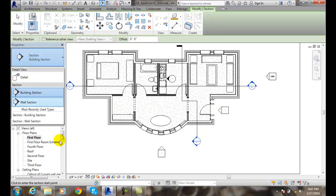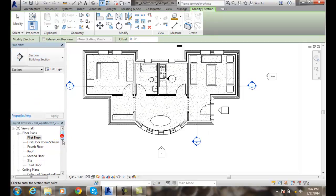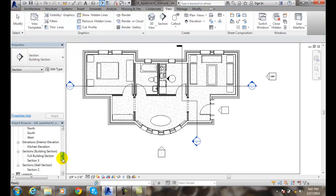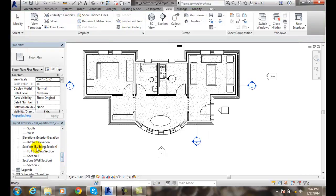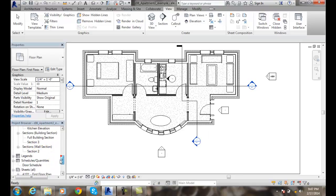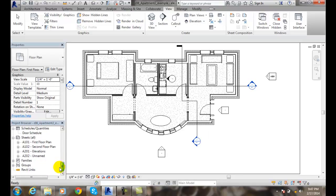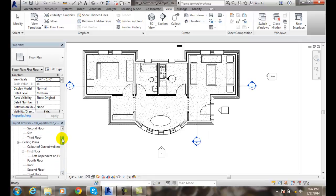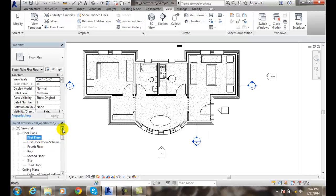So if we choose these three, notice down below in our project browser, we get these things created for us. We'll have a building section here, and we'll have a wall section category. And then actually we'll end up with a details section as well if we create one of those. So we end up with those categories being split out.